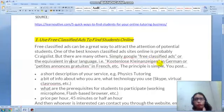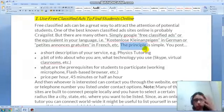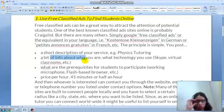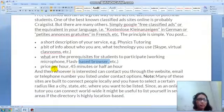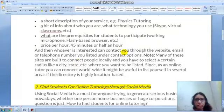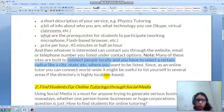In your classified ad description, include a short description of your service, a bit of info about who you are, what technology you use — like Skype or a virtual classroom — and the prerequisites for students to participate, such as a working microphone and a Flash-based browser. Also mention your price per hour, your email, and your telephone number.